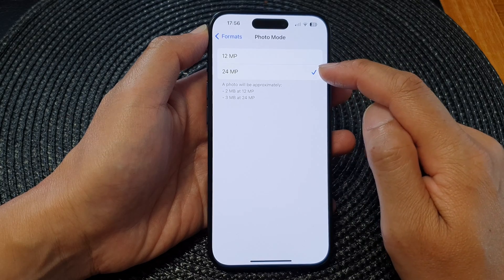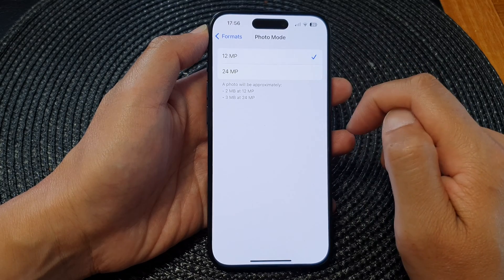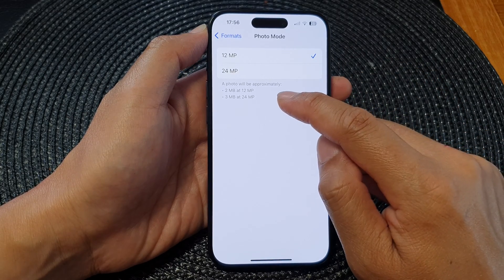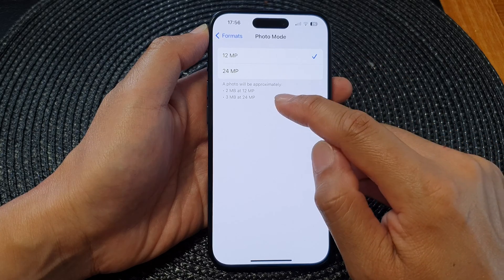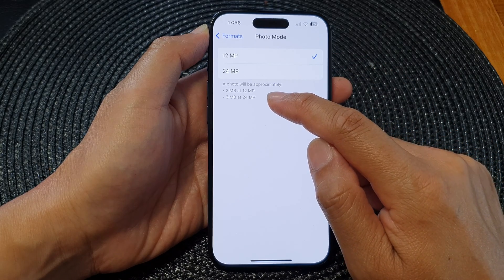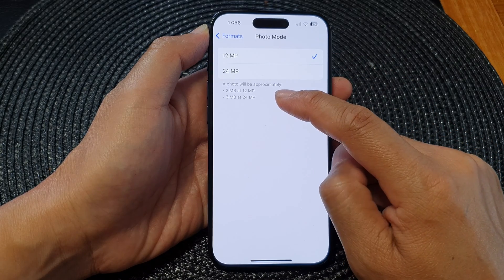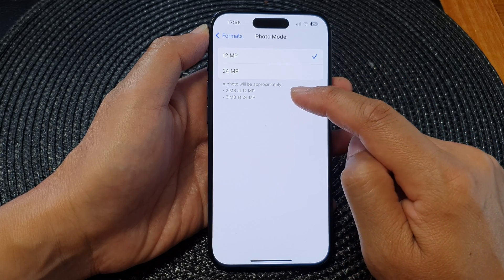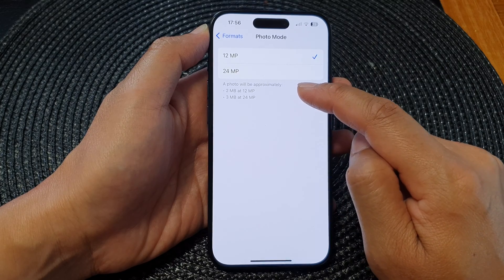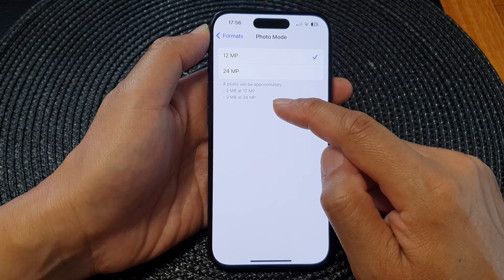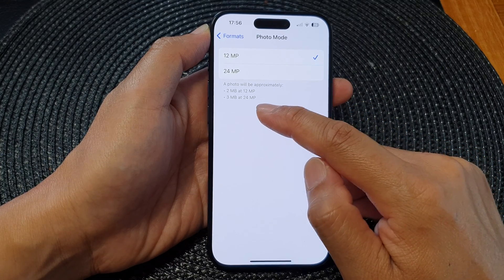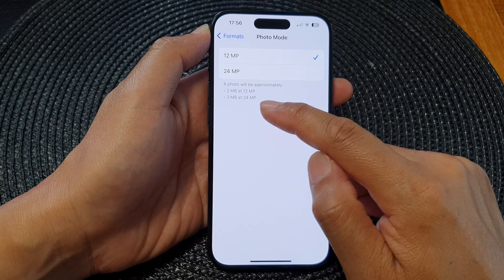From here you can select between 12 megapixel or 24 megapixel. A 12 megapixel format will take up around 2 megabytes of storage space for every photo you take, and for 24 megapixel it will take up 3 megabytes.